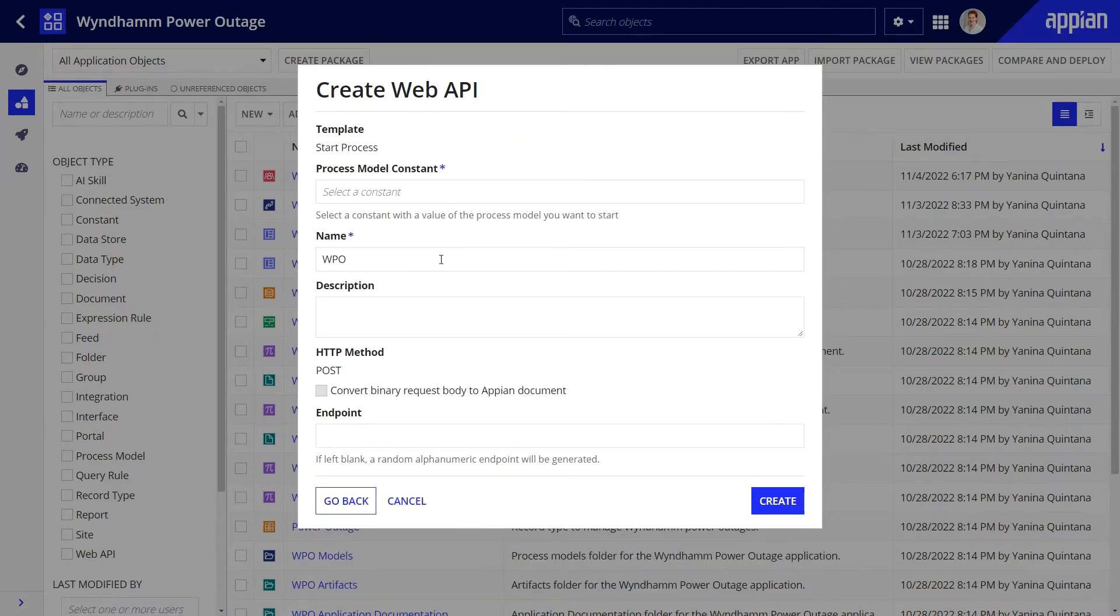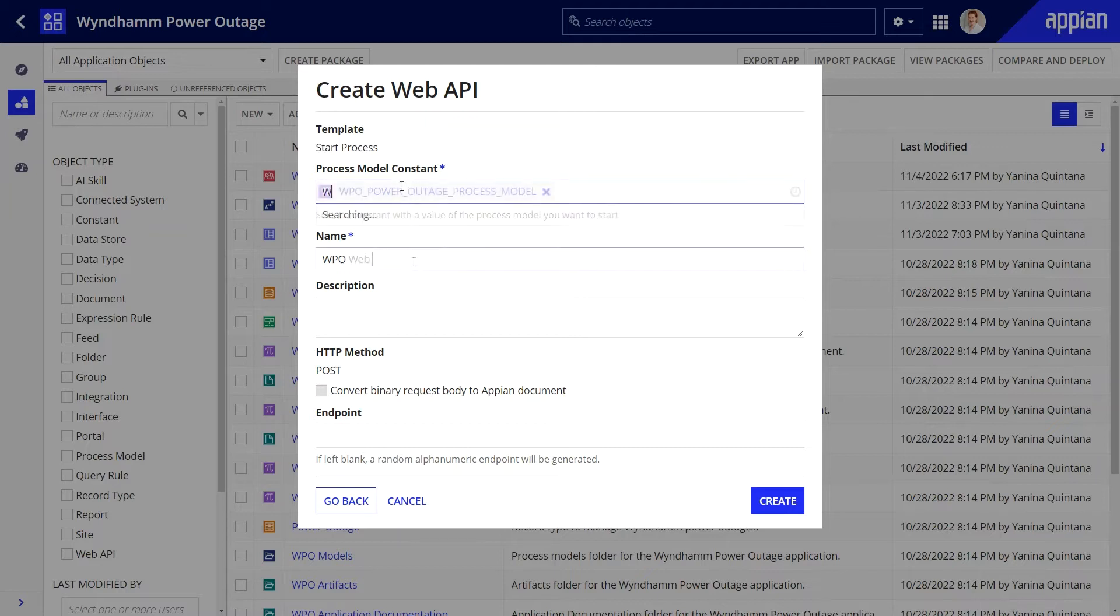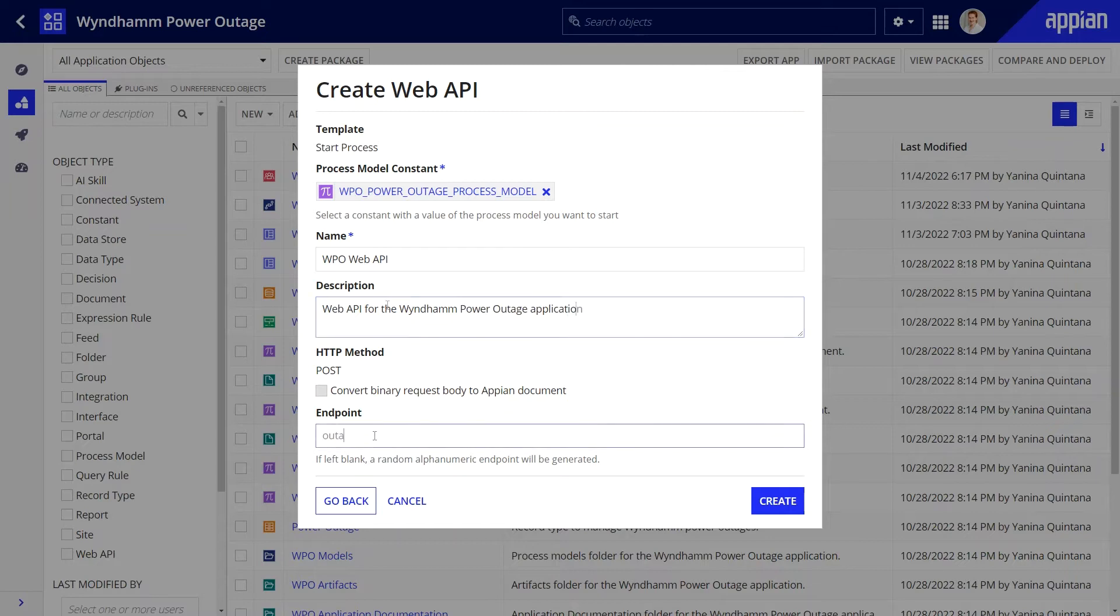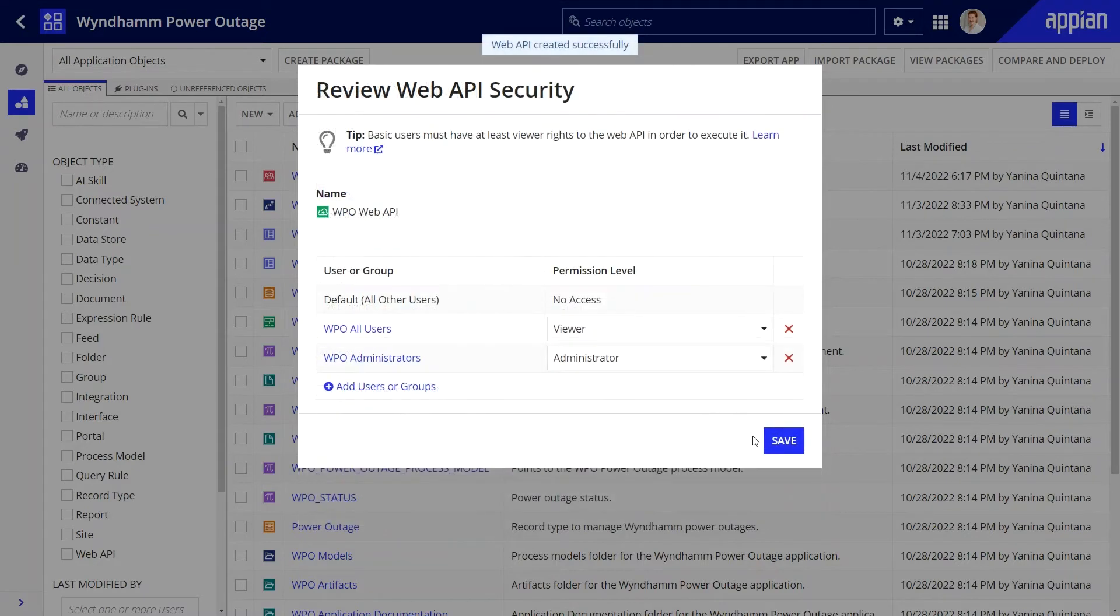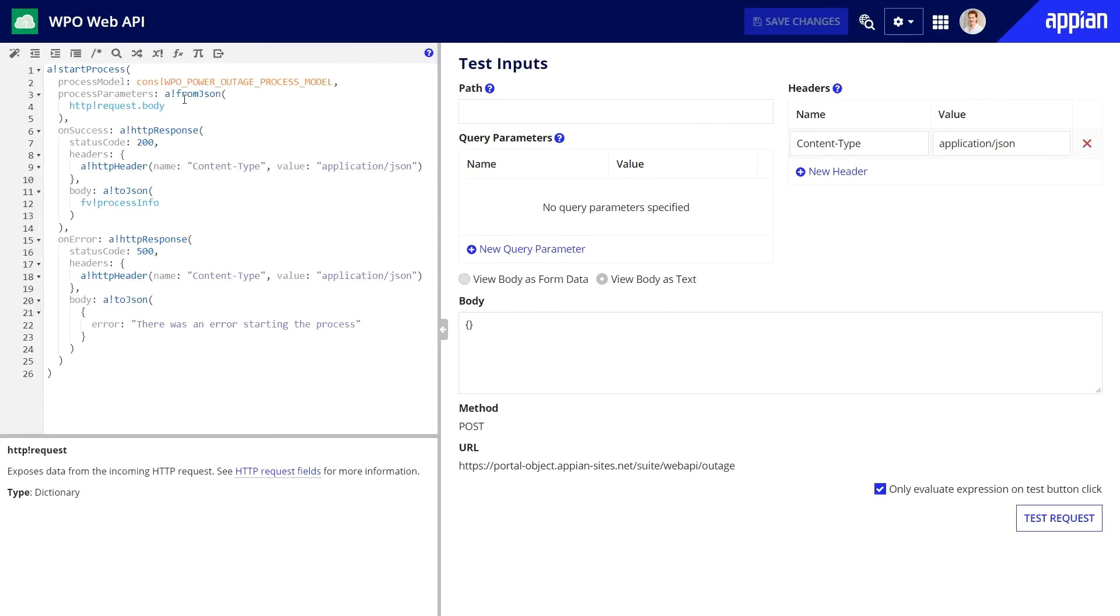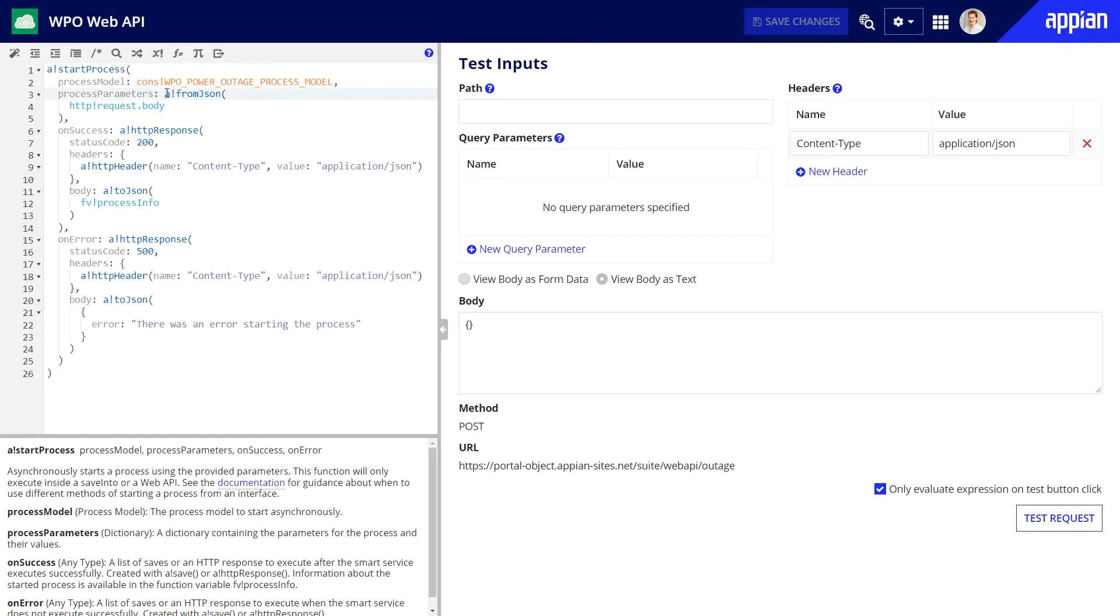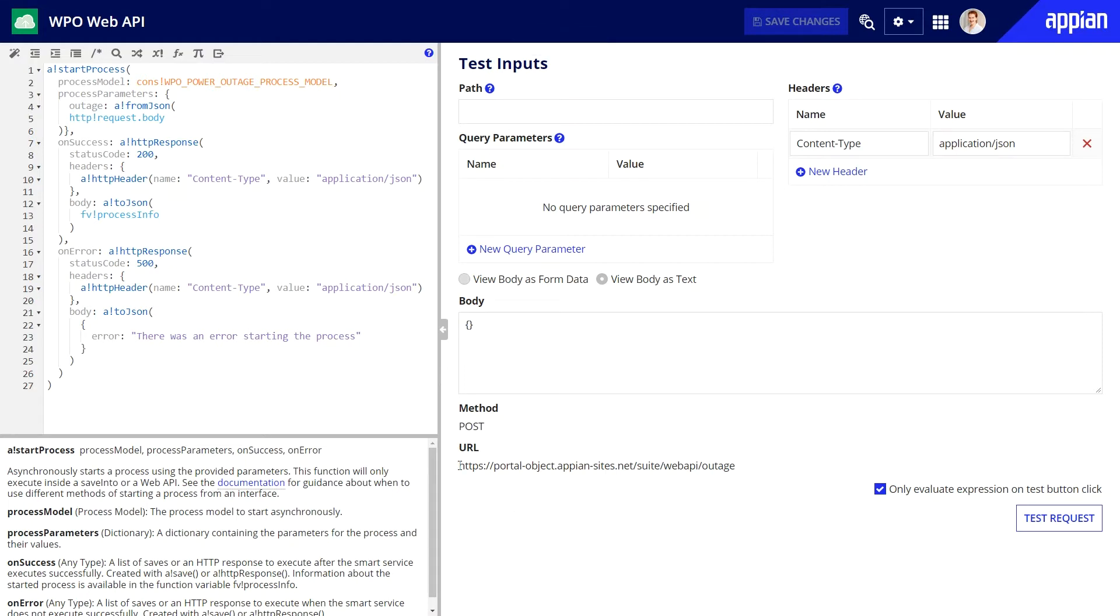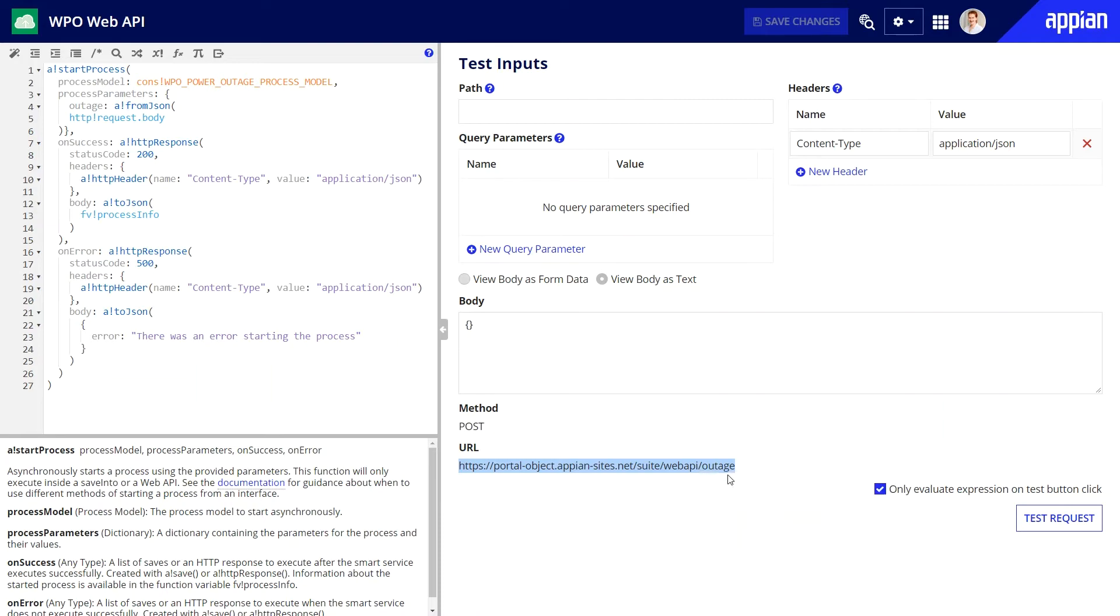I'll use a constant that points to my process model and will fill out the remaining details. The name of this web API, description, the endpoint, and then I'll accept the default security settings. This web API is almost ready to go, but I'll update the process parameter to include outage, which is the parameter used in my process. To finish up, let's copy this web API URL to a text file. I'll need it for my integration.